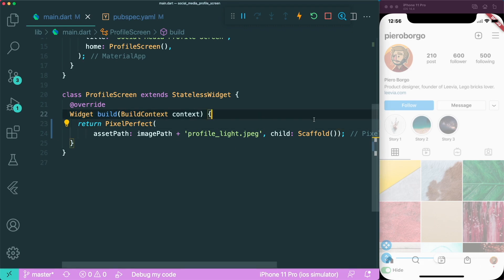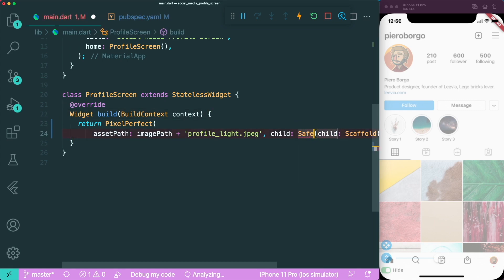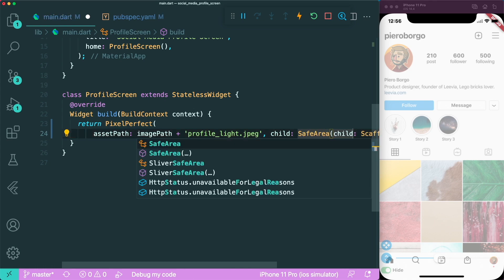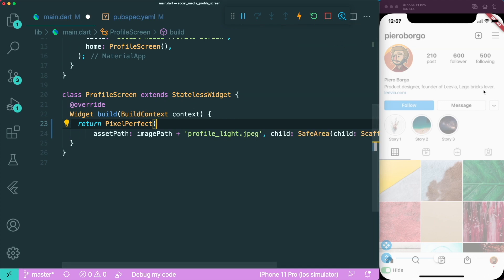Once this is done, we can start creating our design. First, we will wrap the scaffold in a SafeArea widget. What the SafeArea widget does is create a widget that avoids the operating system interface — it adds padding according to the OS interface on top (clock, Wi-Fi, battery) and at the bottom for iOS or Android devices with the navigation bar.